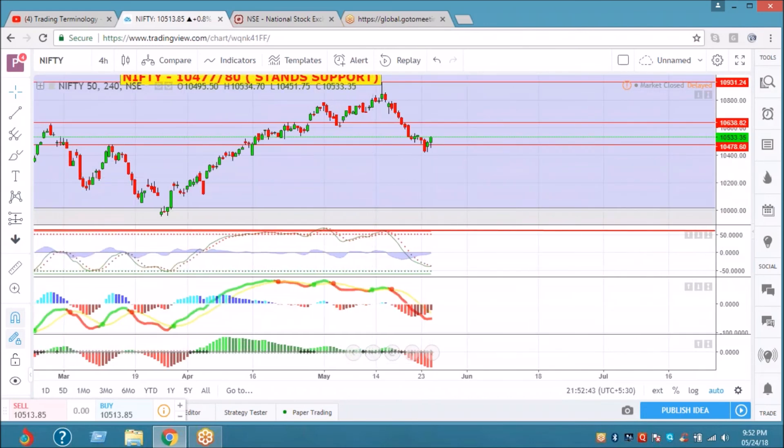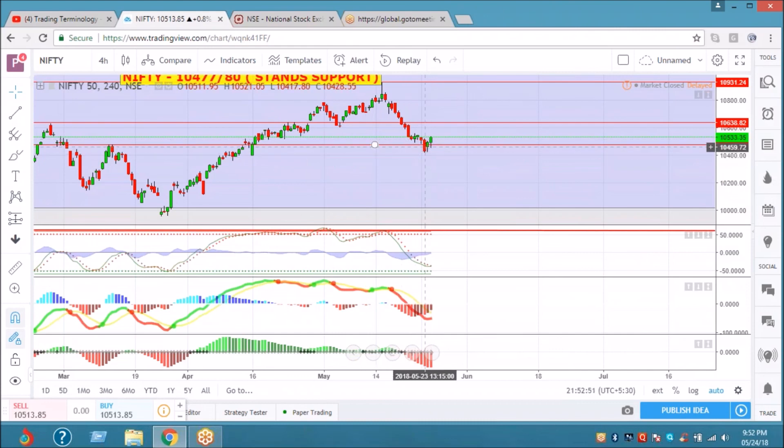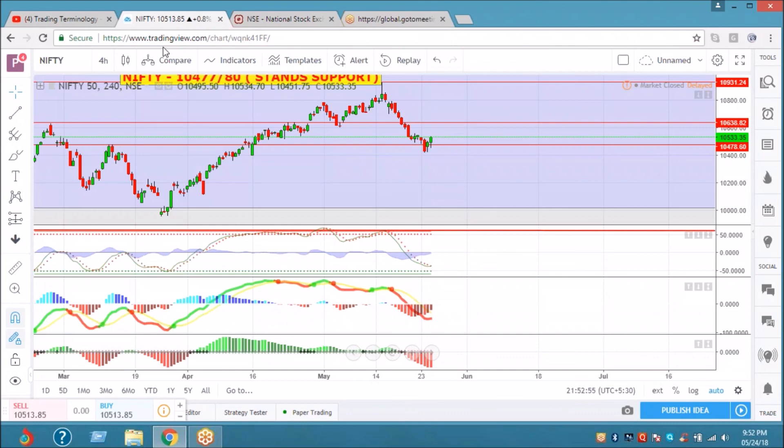All those stocks which are making morning star, just buy on dips similar to the Nifty. Make a correlation and it will certainly give you a profit. We have many results tomorrow.